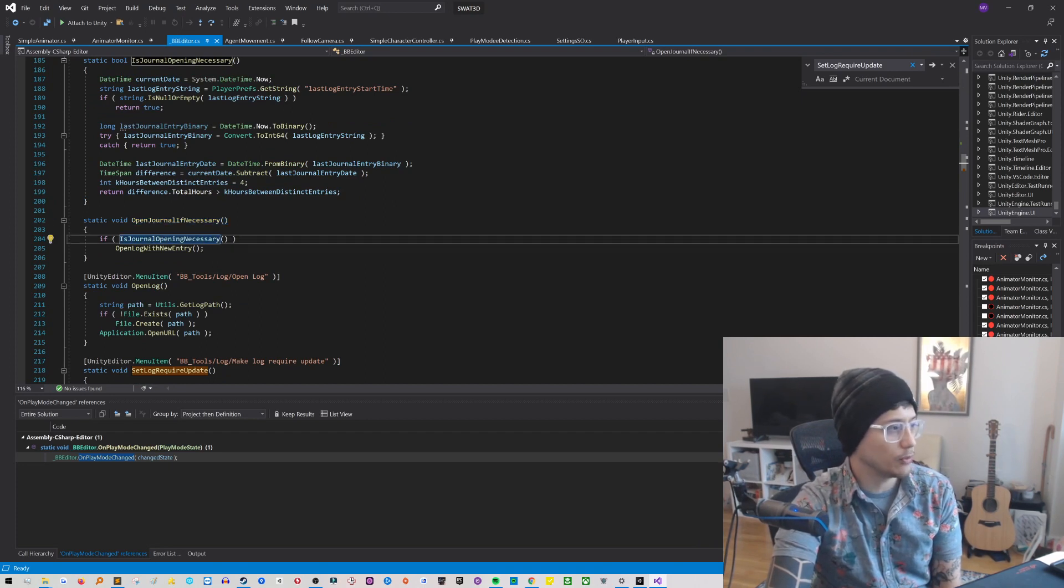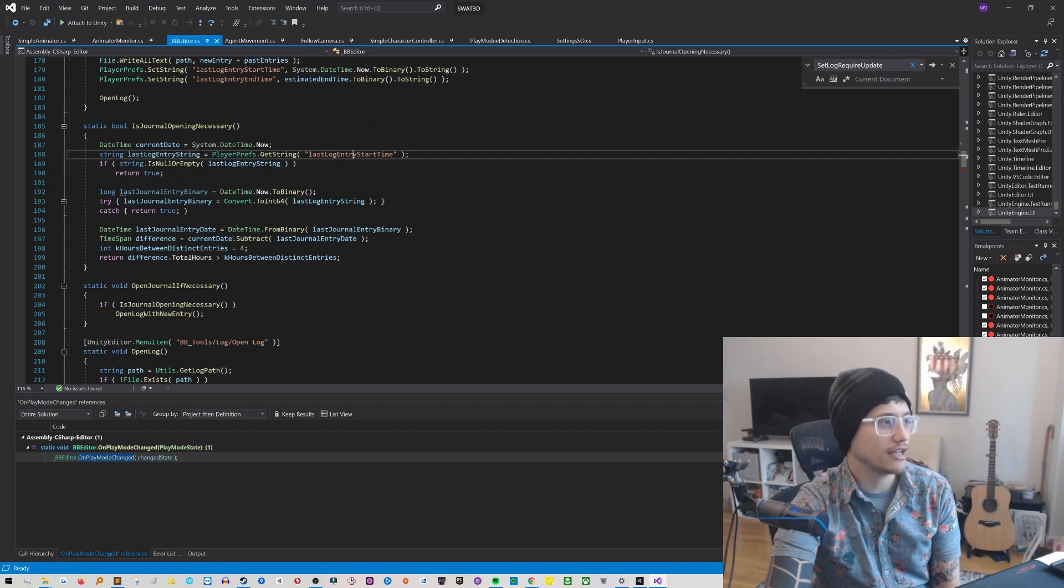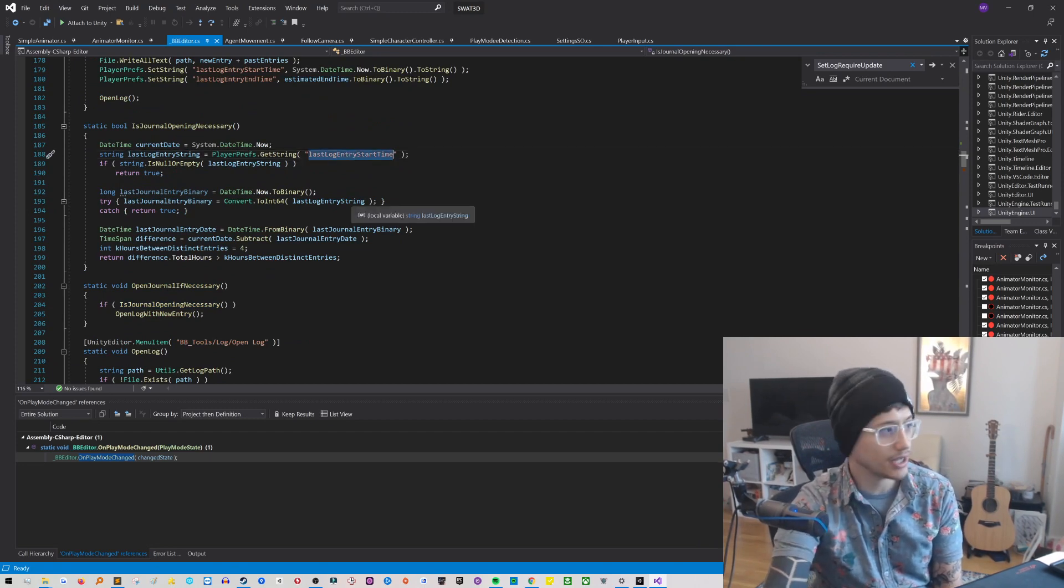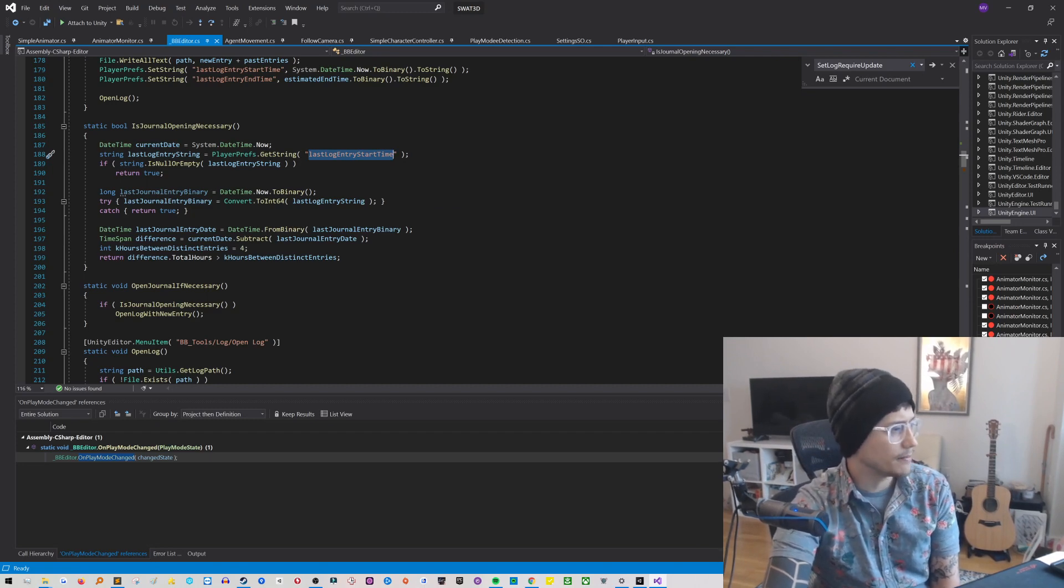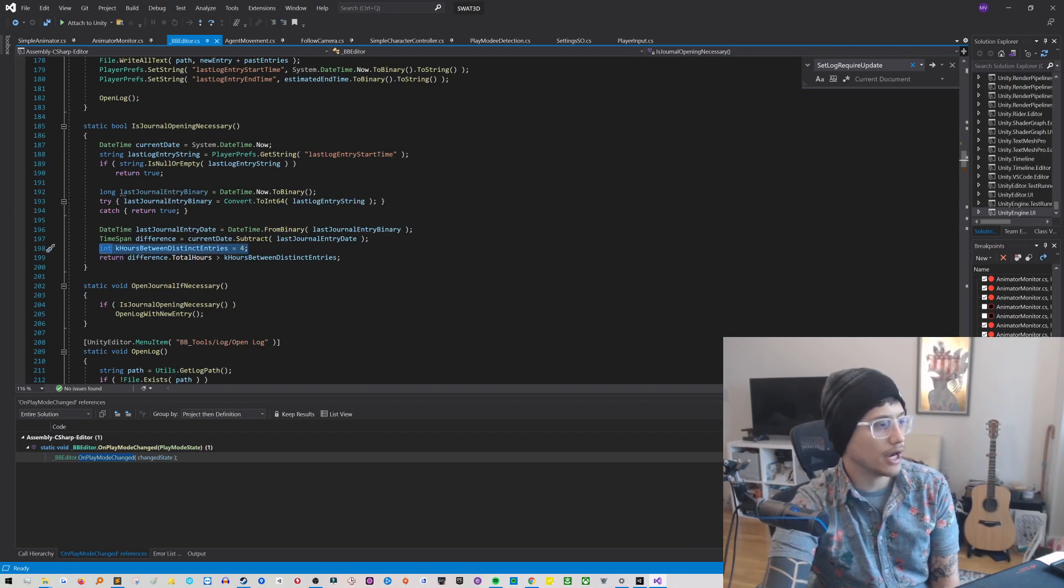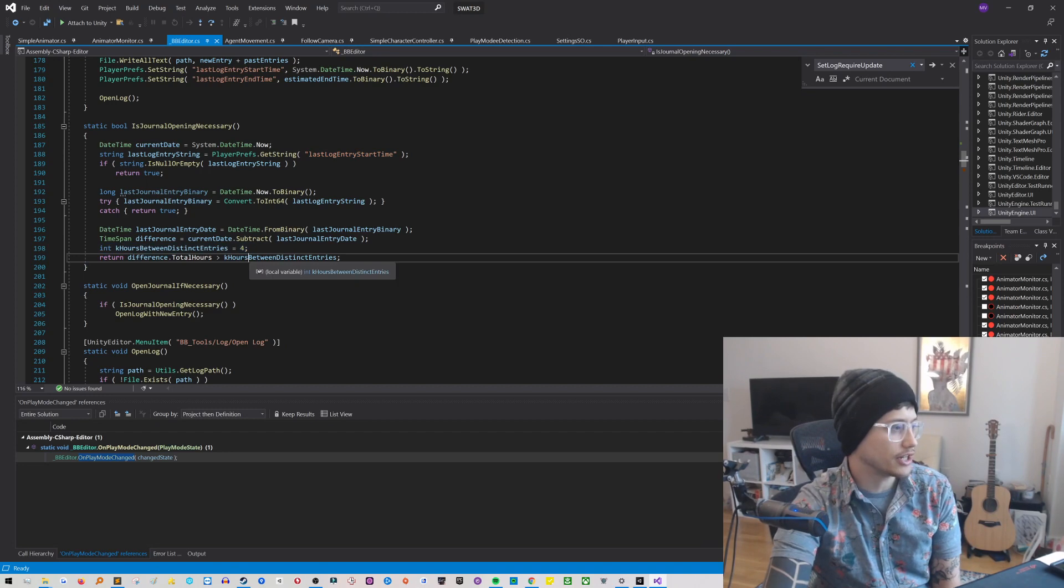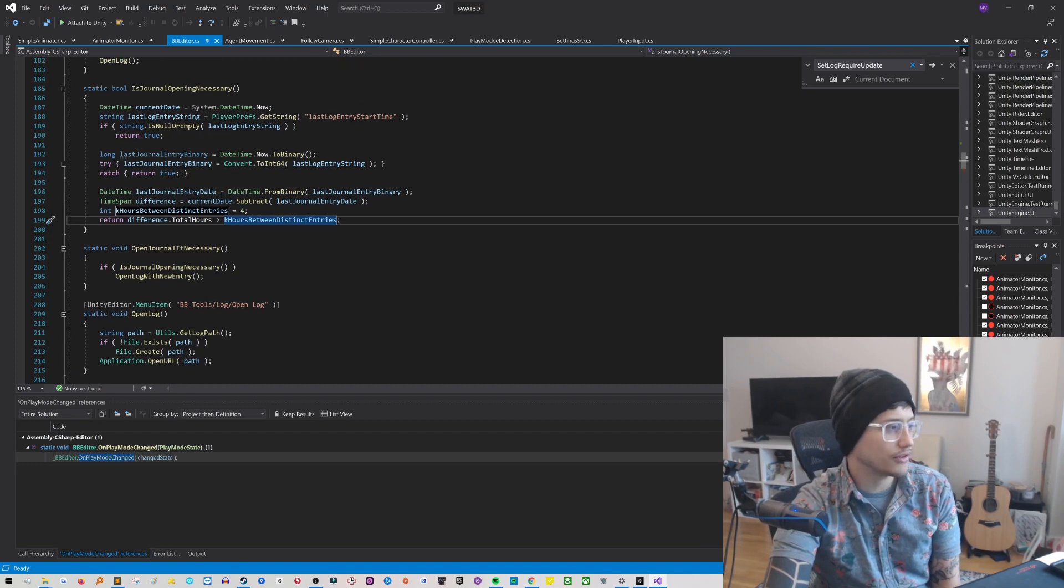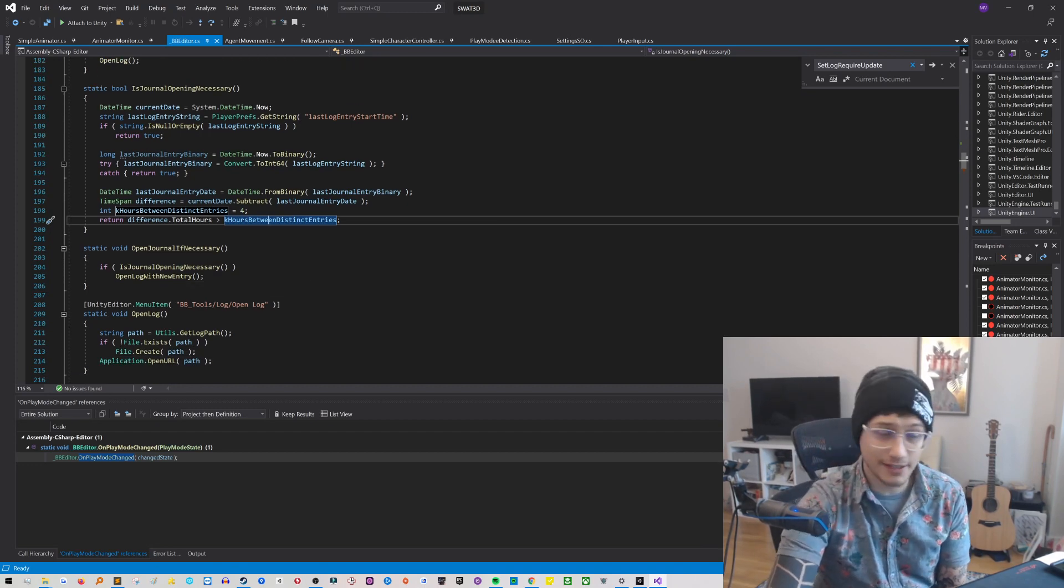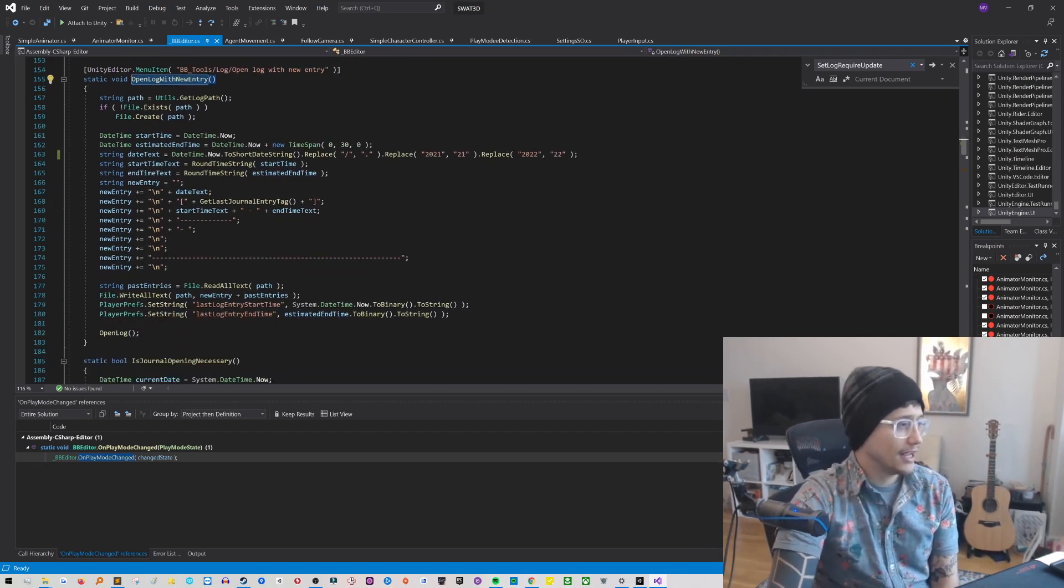So basically it's saying, is opening a new journal necessary? Here it checks against the player pref, which I save, of the last log entry start time. It does a little check here to basically see if I've opened it recently. And then it looks like here every four hours it prompts me to create a new distinct entry. So you can customize that if you want, a little four there. But if it has not been at least four hours, then it says, oh, it's not necessary. But if it has been four hours, then it will go here to Open Log with New Entry. And it'll pop into that.